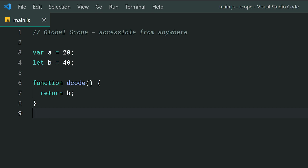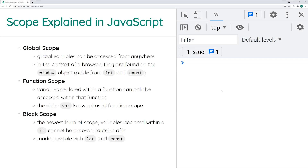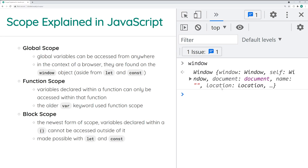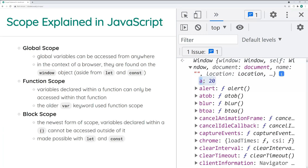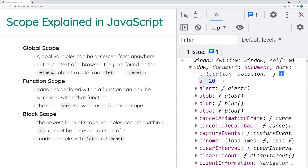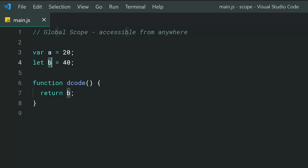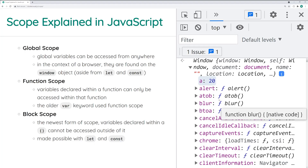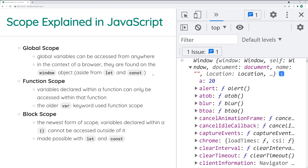If I save this and head inside the browser, refresh the page and log out the window scope, upon expanding it we can see that we have a as part of the window scope. So if you use the var keyword, it's going to be placed on the window object. You can think of the window object as the global scope. But as we can see, we don't have b — it's not available on the window object because it was declared using let or const.